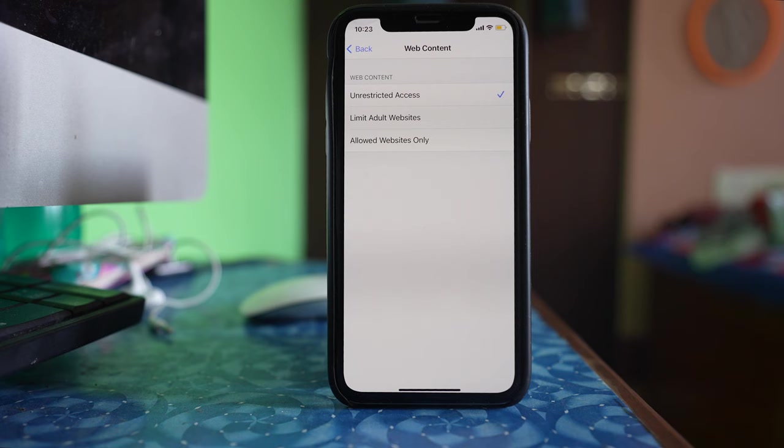Now, for certain categories of websites, you might have to use a VPN in order to open sites in Safari.